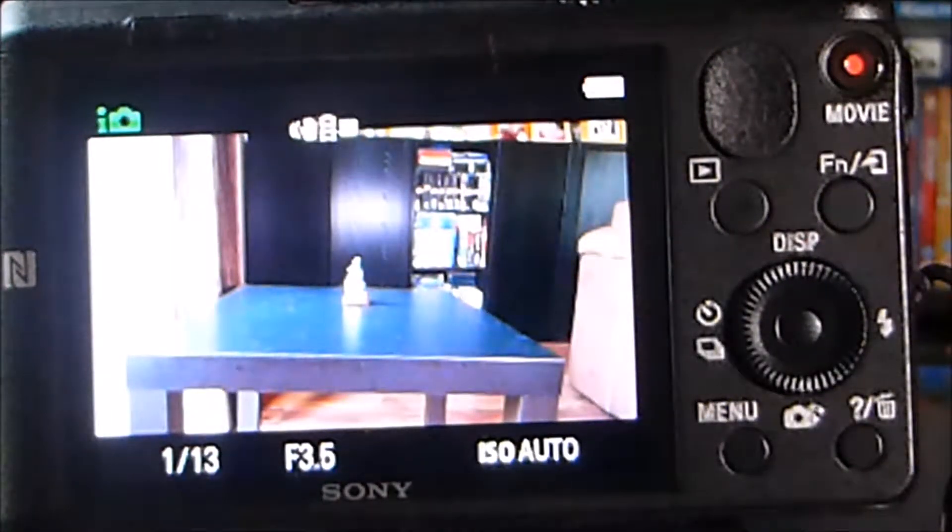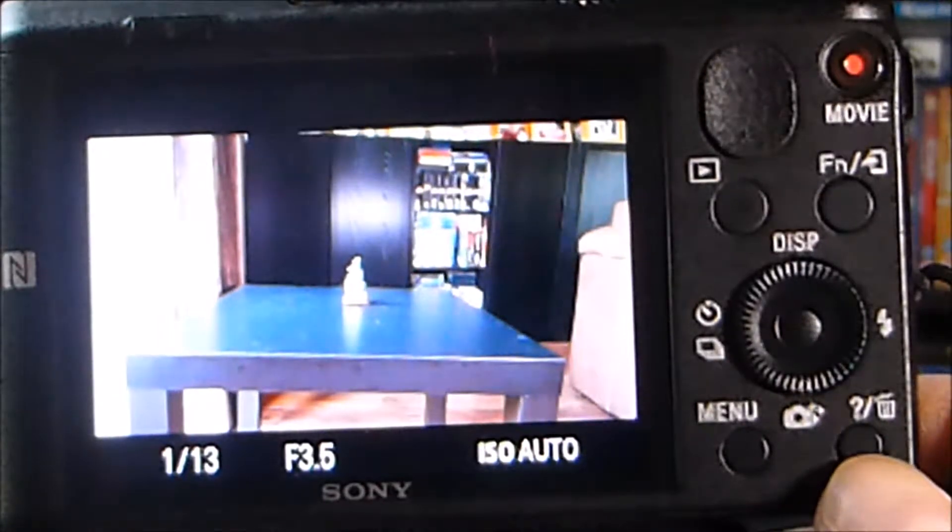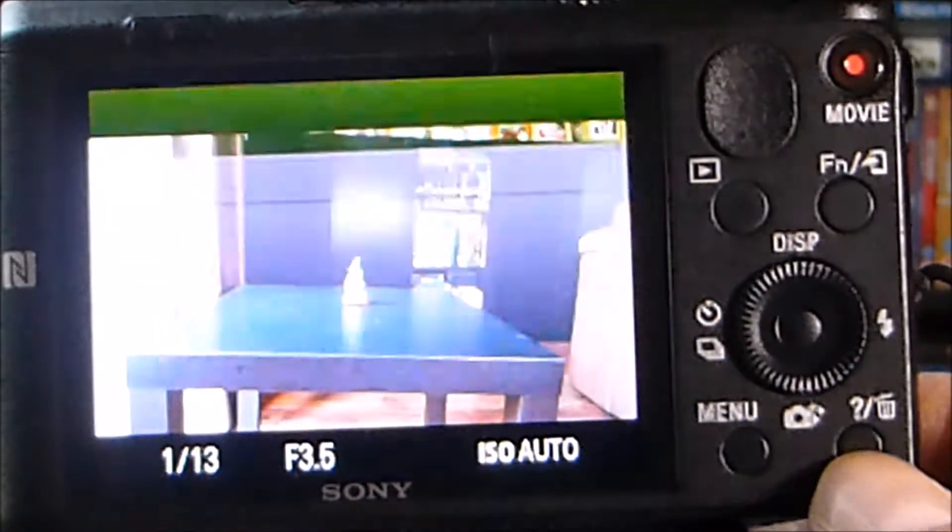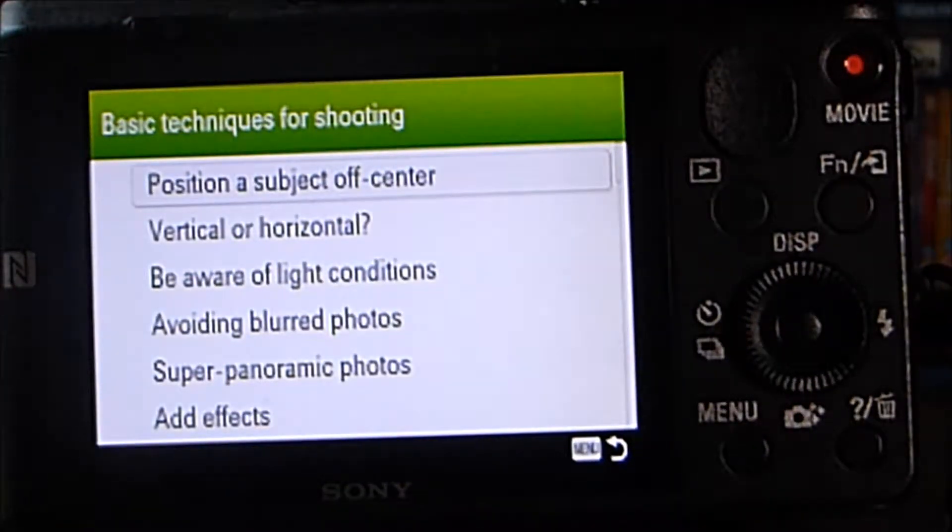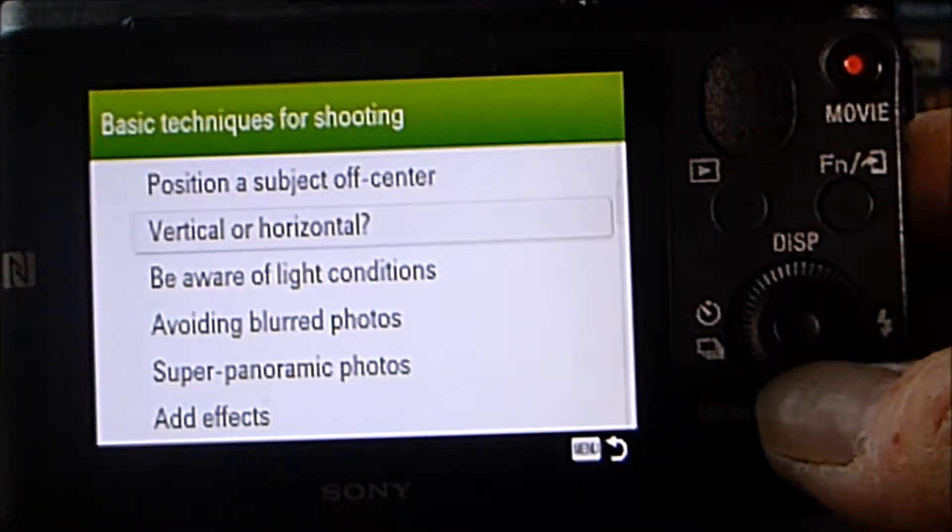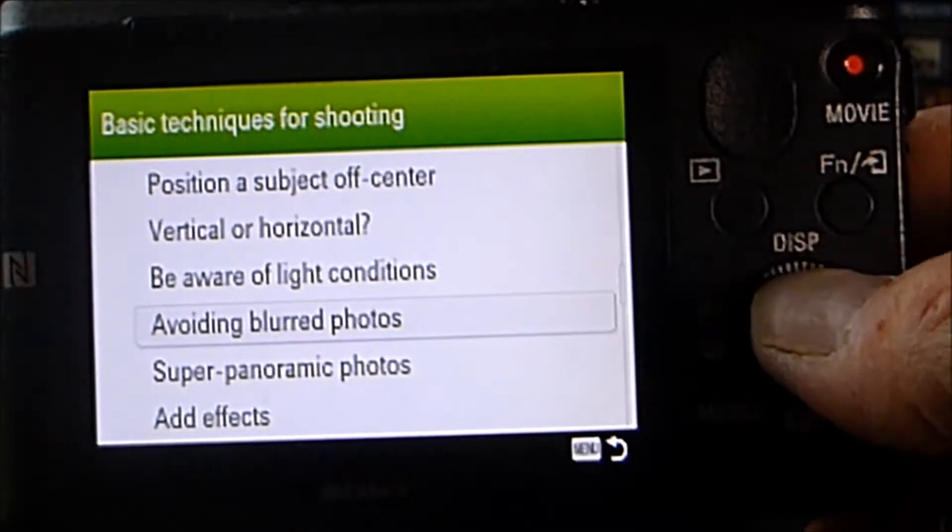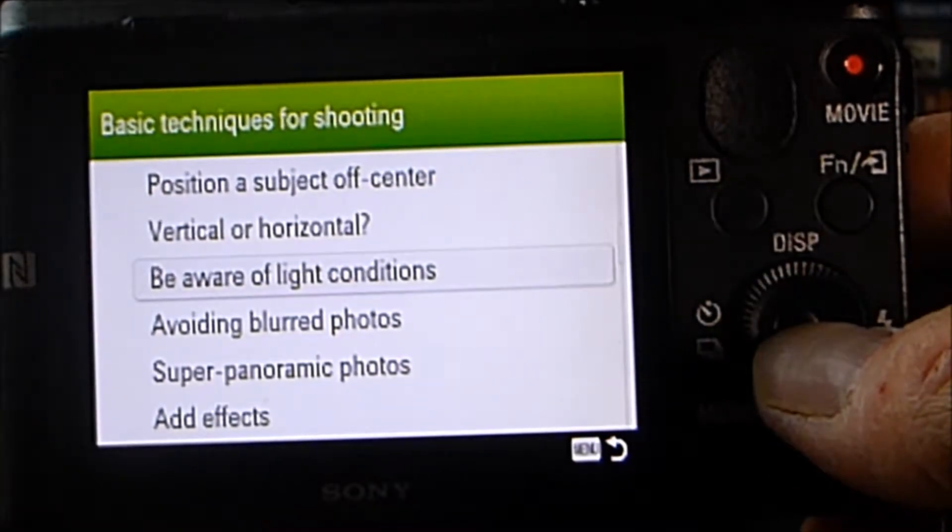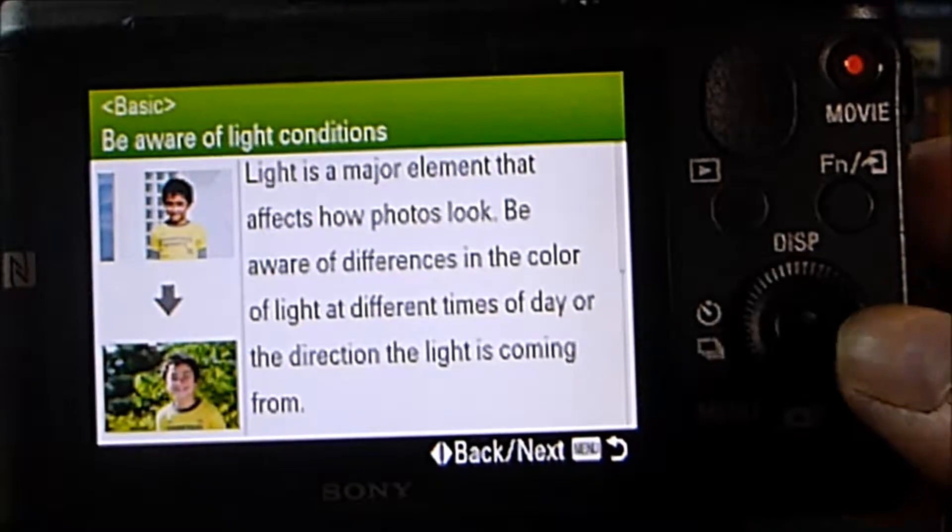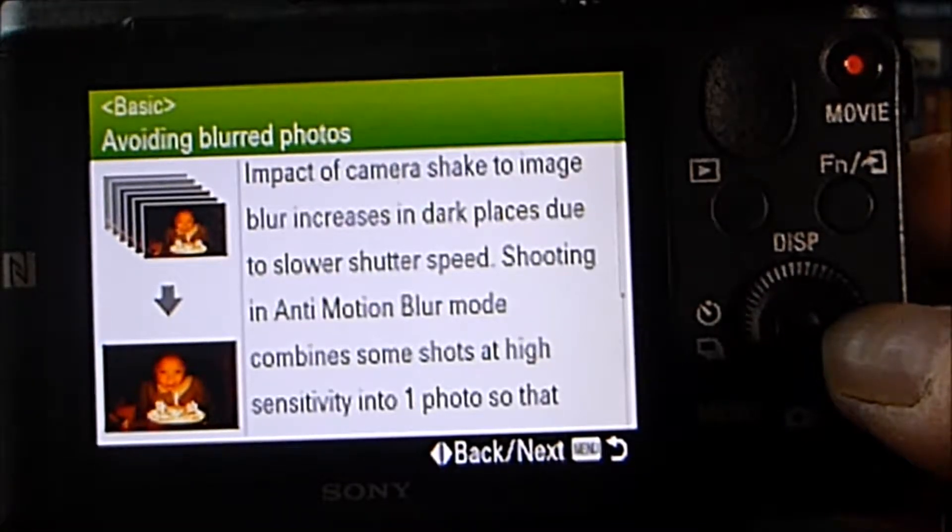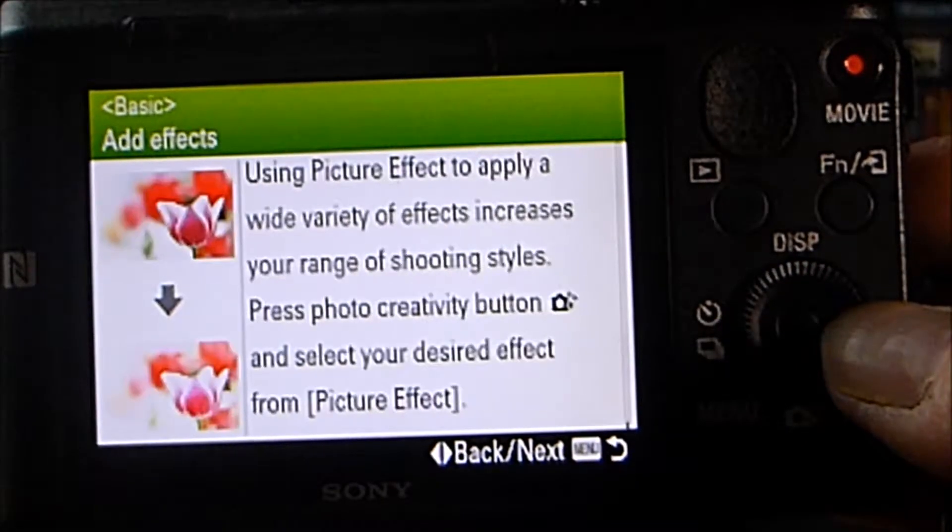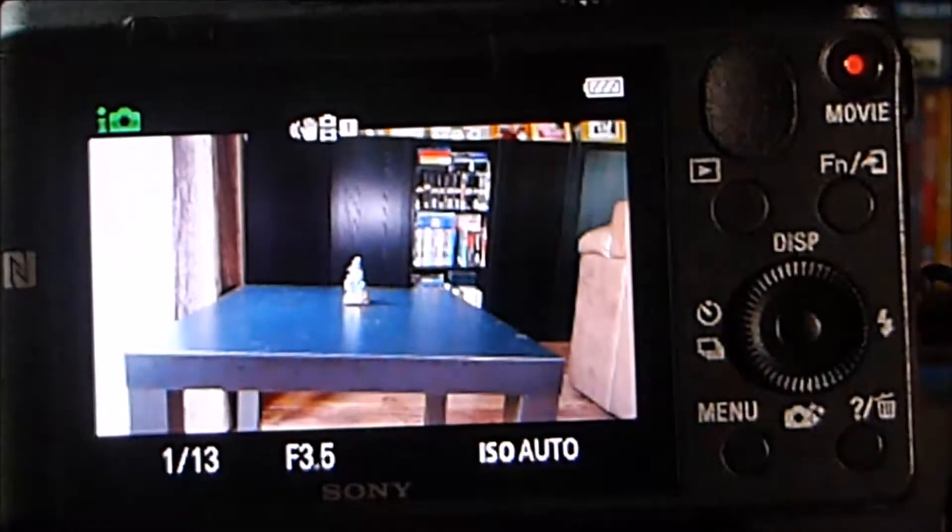So from the shooting screen, if I press this button here which has a question mark on it, it gives me various articles that I can read. So things like being aware of light conditions for example. If I choose that then I can read something about light and how it affects the images. And I can move through the guide like so. So that's quite a handy feature.